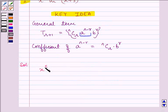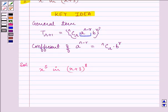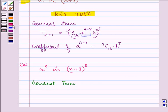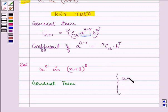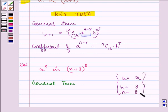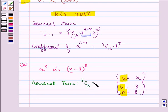Here we need to find out the coefficient of x raised to the power 5 in x plus 3 raised to the power 8. First we will write the general term of this expansion. For writing the general term we must know what is a, b, and n. Here a is x, b is 3, and n is 8. So on substituting a, b, and n in the general term formula we have 8Cr times x raised to the power 8 minus r multiplied by 3 raised to the power r.